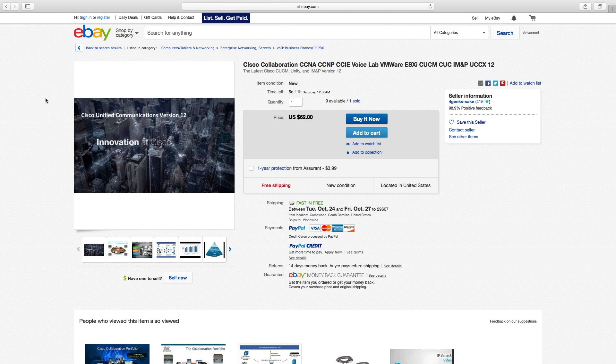Just want to let you guys know that I now have Unified Communications version 12 out. That includes the Call Manager, Unity, and IMMP. It doesn't include the UCCX or CER, but I still will include that in my package just because I want to make it complete. They are all backwards compatible with the 11.5 versions of UCCX and CER. Eventually they will come out with a version 12 of both of those, but as of right now the only thing that is on version 12 is the Call Manager, Unity Connection, and IMMP.